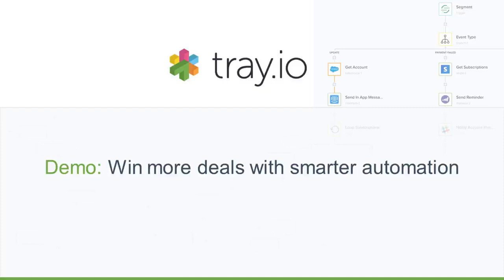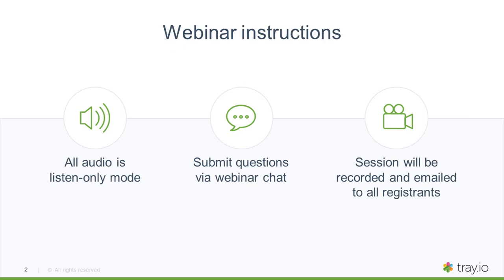Hi everyone and welcome to our demo, How to Win More Deals with Smarter Automation. Let's tackle a few housekeeping items and then we will dive right in. First off, we are going to record this webinar, so don't take notes. We will email you the recording right after. Also, the audio is in listen-only mode. If you have any questions, hit the chat function in your webinar window. Happy to take your questions throughout and also at the end.